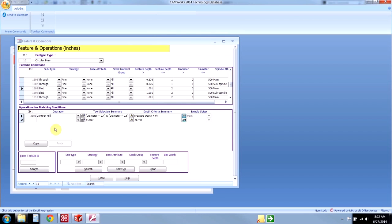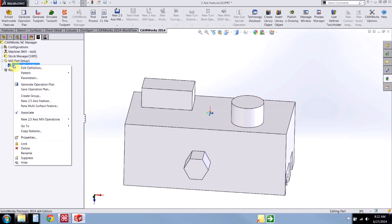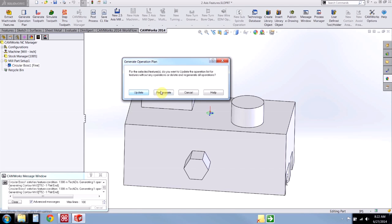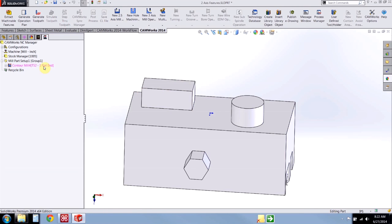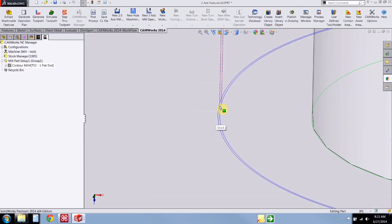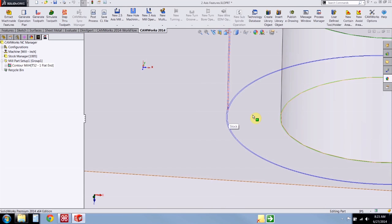I made a couple of changes, so let's get out of the technology database. If I right click on that circular boss one more time and generate the operation plan — I'll say regenerate — it goes back into the database and reads the information I just modified. I'll generate toolpath and notice the difference: now we're stepping down in only one pass, and if we zoom in we're taking two different passes in the XY direction — one cutting pass and one finishing pass.